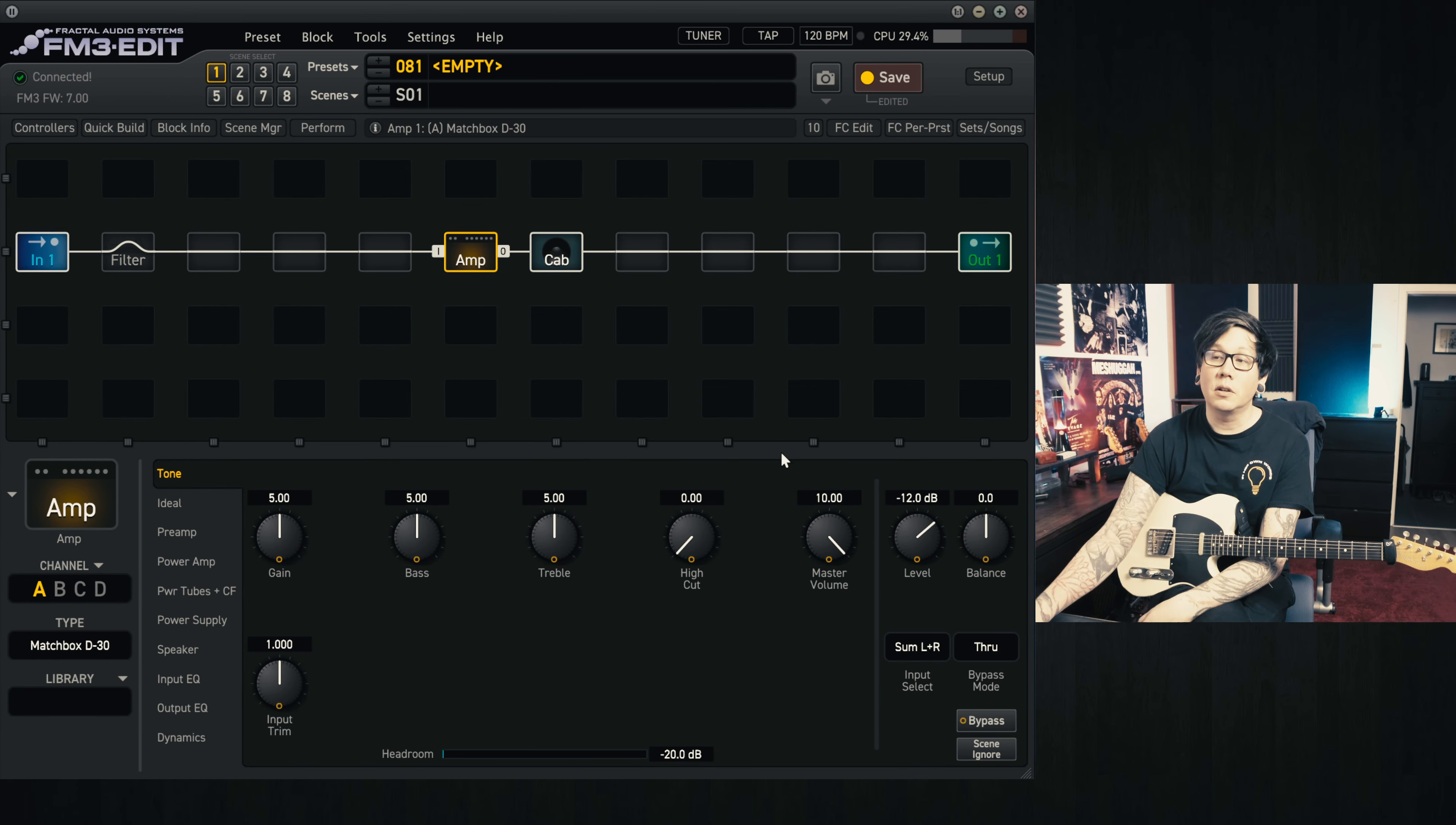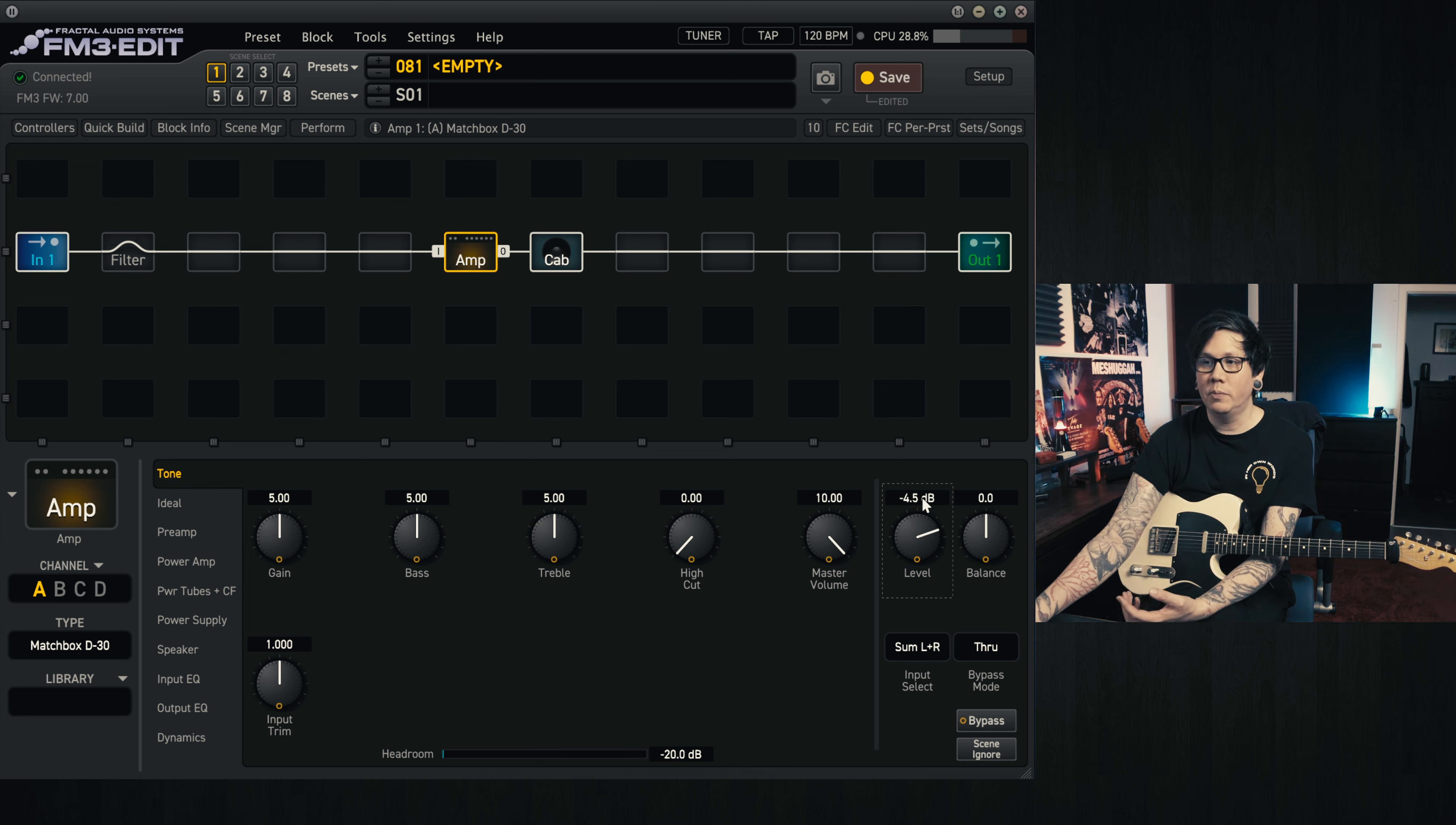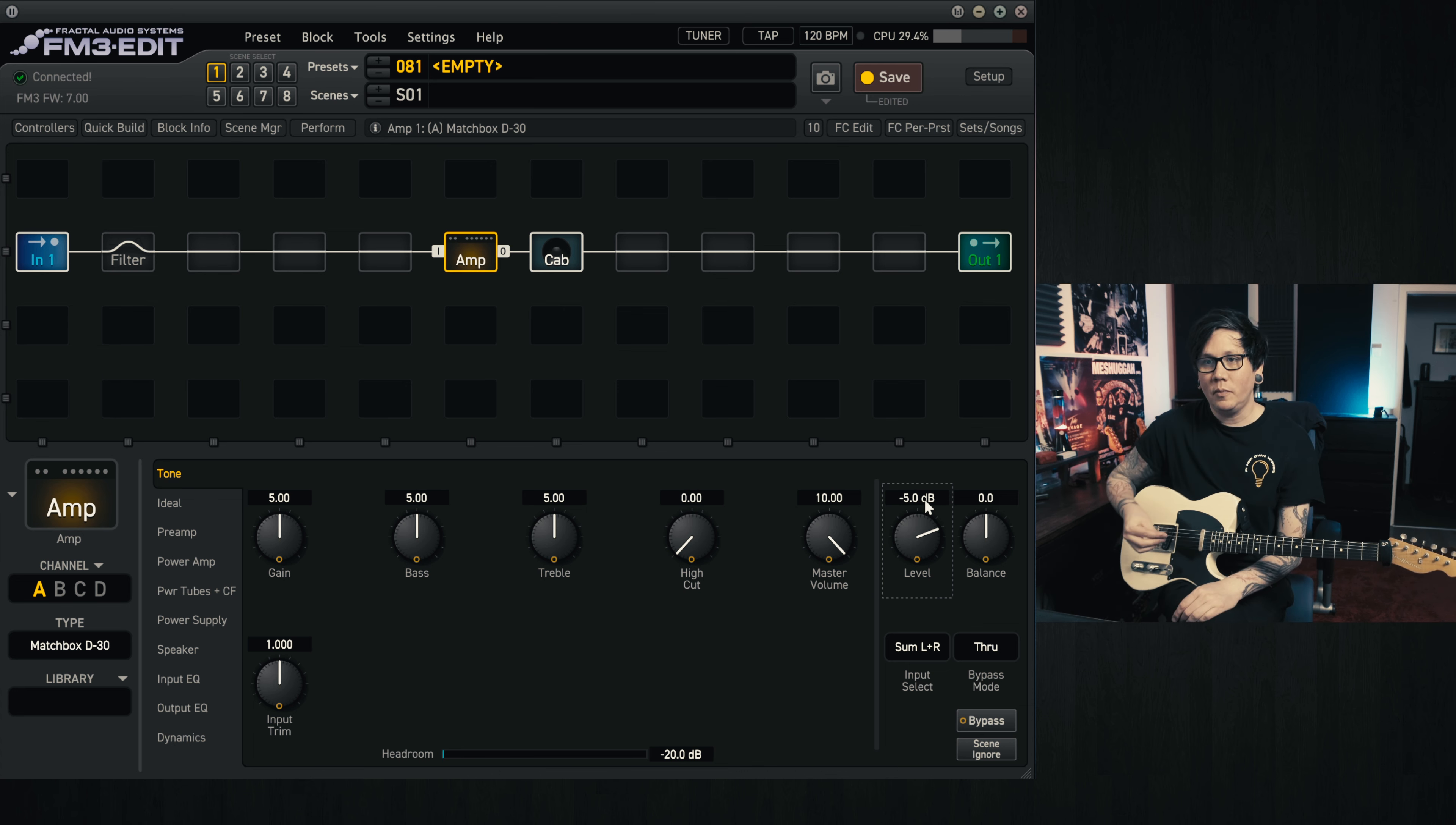So first off, volume is very low compared to other amps or other presets, so that's the first thing we can address here. I would suggest moving this up to minus 4 or minus 5, depending on the sort of output you want.